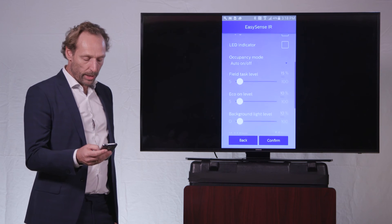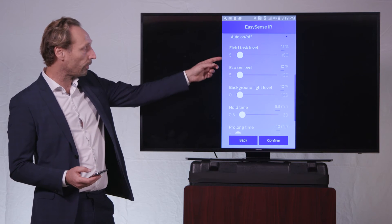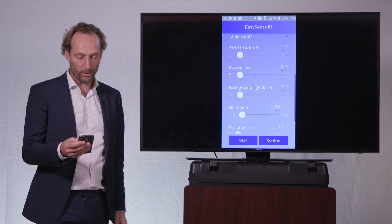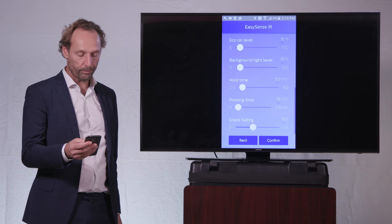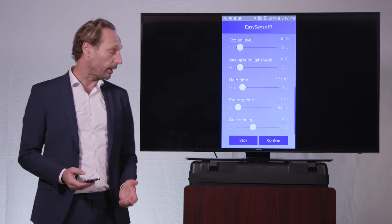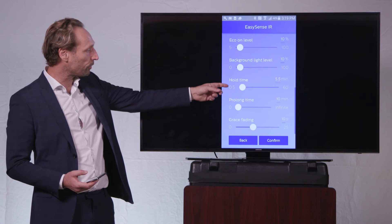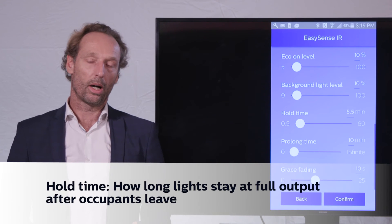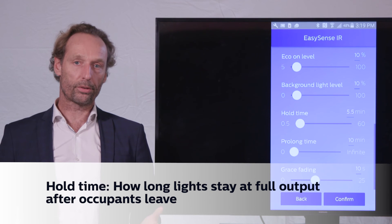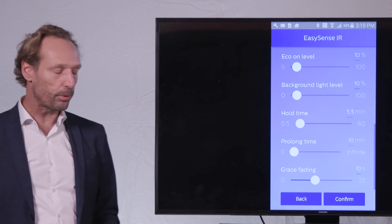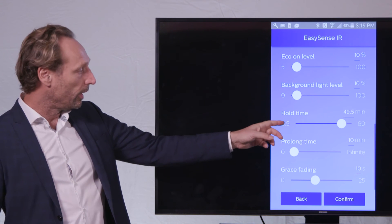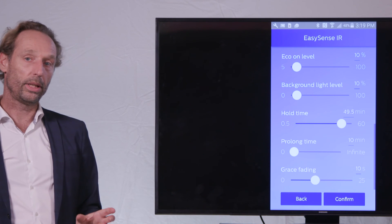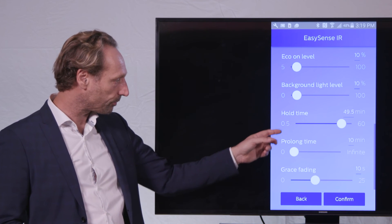Right, then we have three levels that I have already explained to you. Those are the light level settings, the task level and the eco-on level and the background level. And then I have to explain three time parameters that I already introduced in earlier videos. So the hold time is the time up until the person not moving anymore, the lights will still remain in the on level. So if I program that to a long time, there will be only a little amount of movement needed to keep the lights to on.